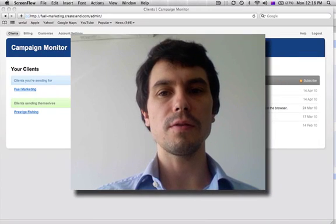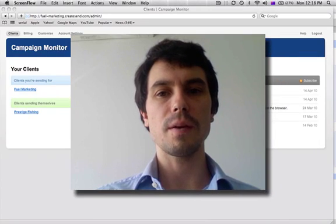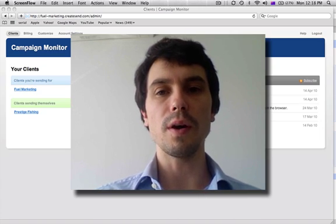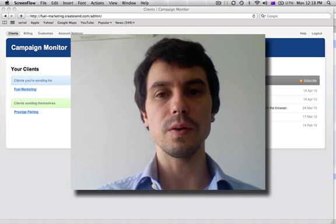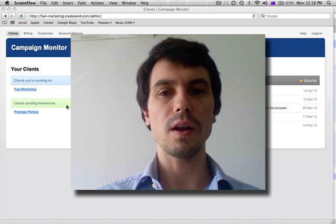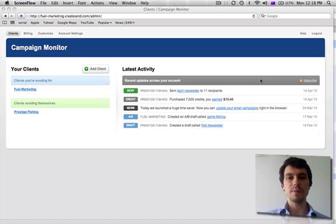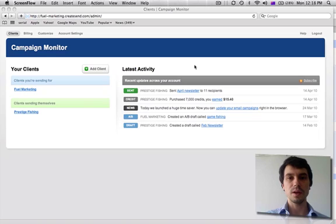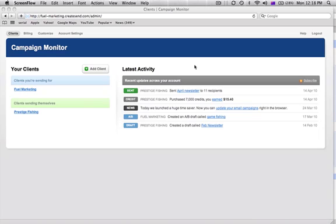Alright guys, as you can see I've already logged into Campaign Monitor. What we're going to do here is give you a bit of a run through of how to create a client, download some templates, edit them quickly in Photoshop, then save everything in Dreamweaver, upload it into Campaign Monitor and add some content to it.